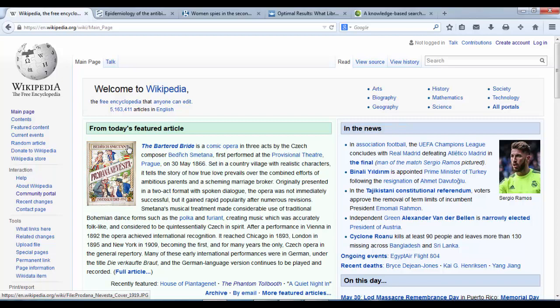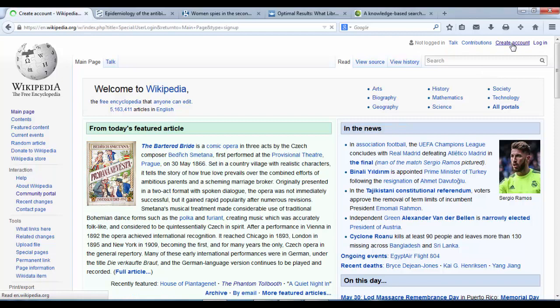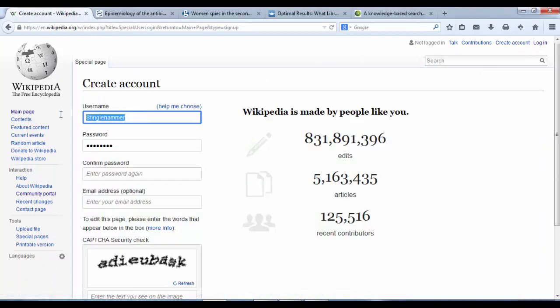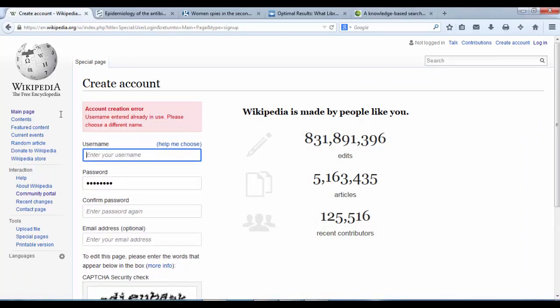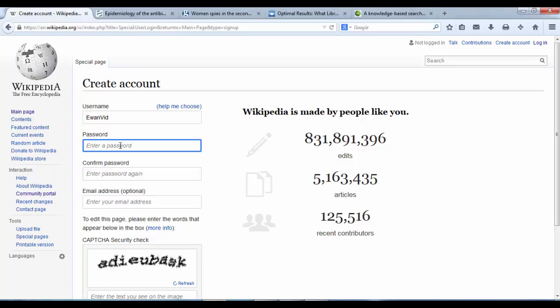Once we are on the front page we need to create our account. I am going up to the top right hand corner and clicking on create account. Now I have an account called Stinglehammer but I am going to create a new one so that you can see exactly all the steps involved in creating a new account.